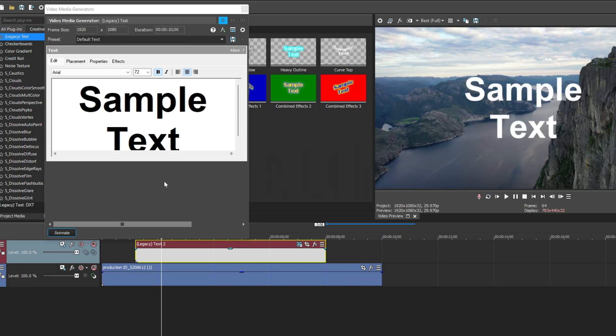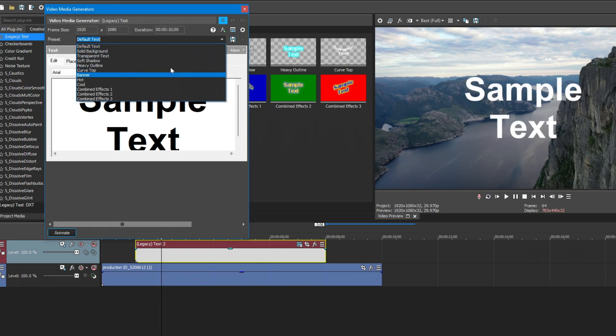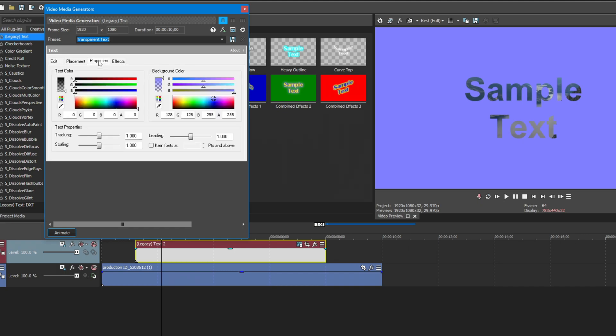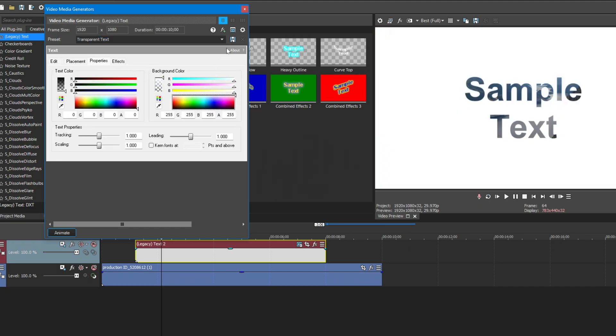Inside the legacy text effect, change the default text to transparent text. Then click on the properties tab and change the background color to white.